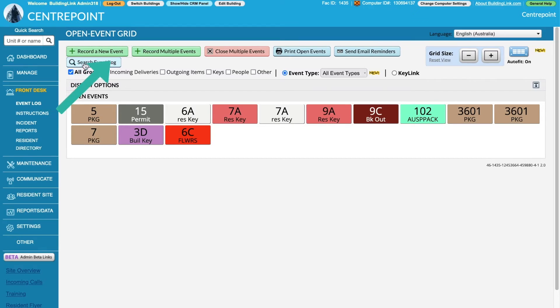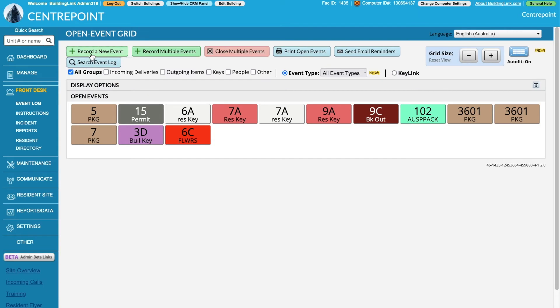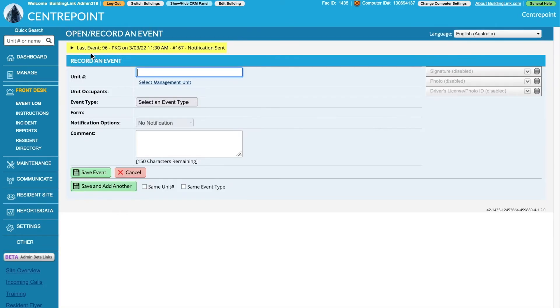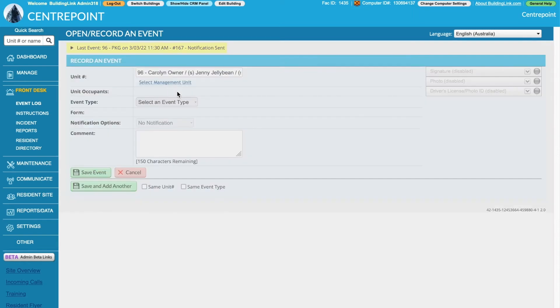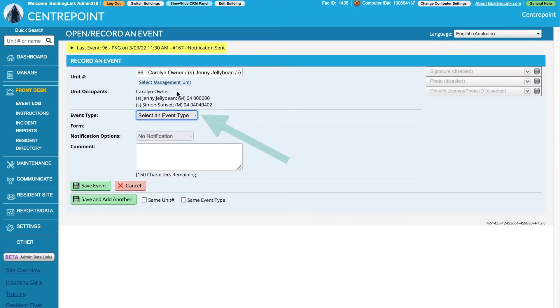Use the green buttons at the top to record a new event or multiple events. If you're recording a single package, select record a new event. Enter the name or unit number to link the correct unit and allocate an event type.